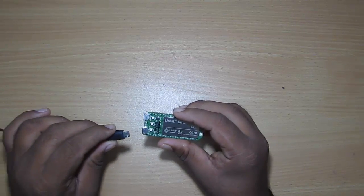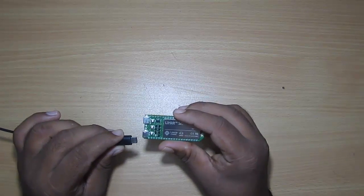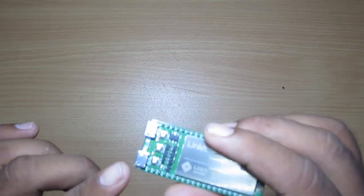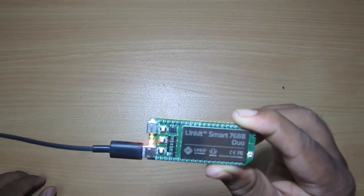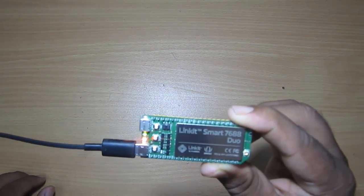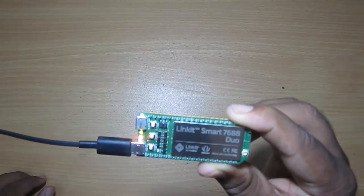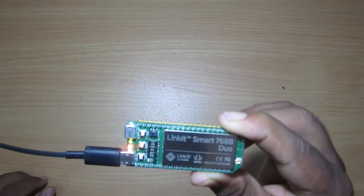So that's all about the module, and let's connect the power supply to it, and we'll get back to the PC, and we'll configure the module from our PC.